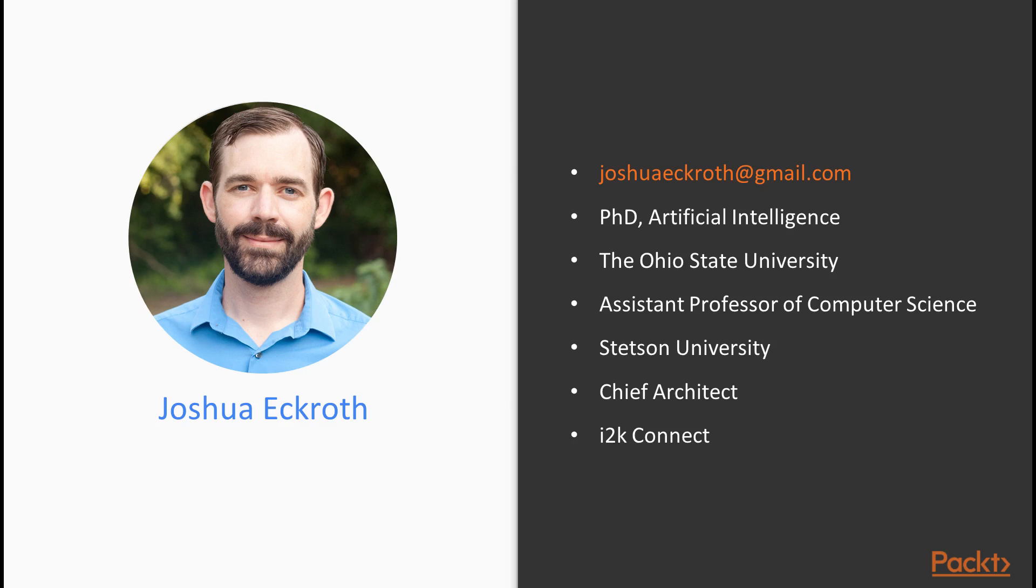I'm currently an Assistant Professor of Computer Science at Stetson University and concurrently Chief Architect at i2k Connect. Stetson University is a small liberal arts college in central Florida. There I teach a range of courses including a senior-level AI course, and I perform research. In both cases, I use a lot of the tools, libraries, and techniques that we're going to cover in this video series.